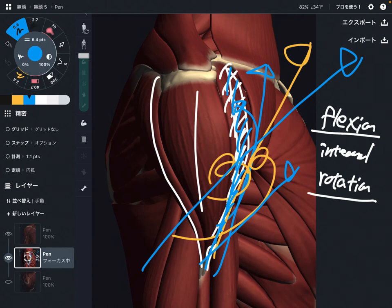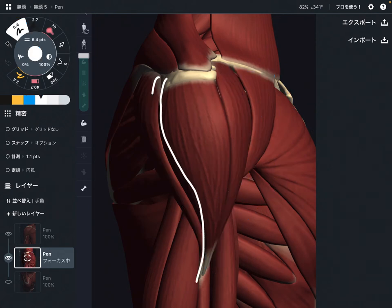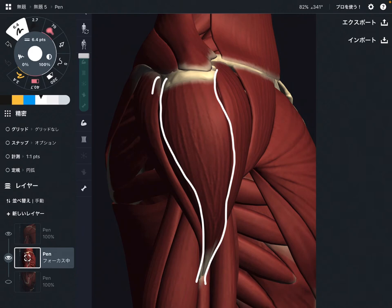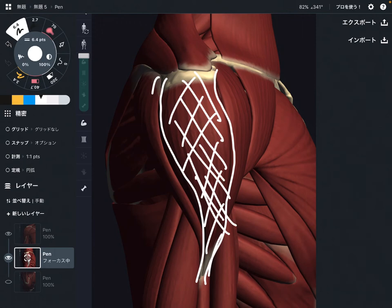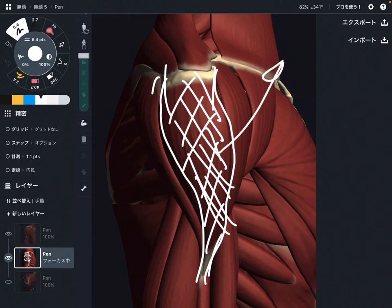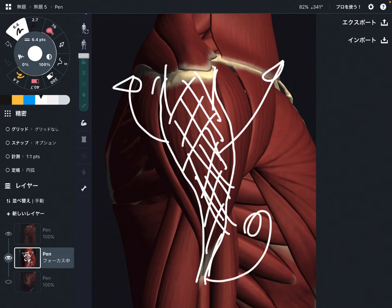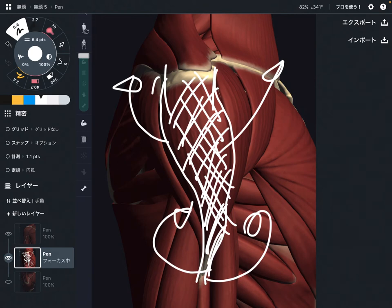Next, the middle fiber. The middle fiber doesn't have a specific movement beyond abduction. Because it is literally in the middle, it doesn't contribute much to flexion or other movements. There are exceptions if the shoulder is internally or externally rotated, but in general position, the function of the middle fiber is abduction.